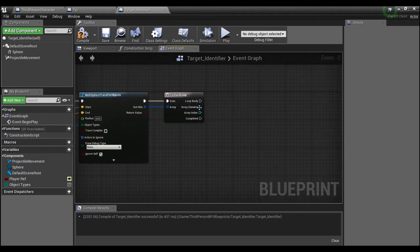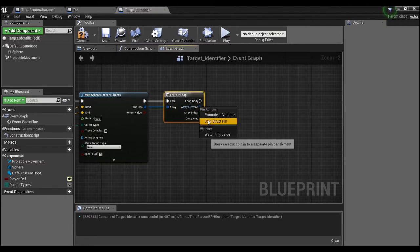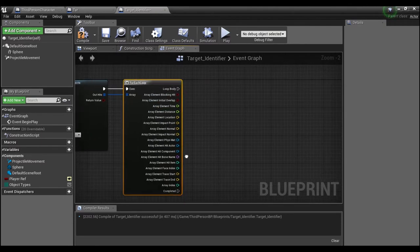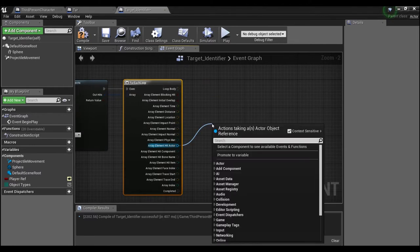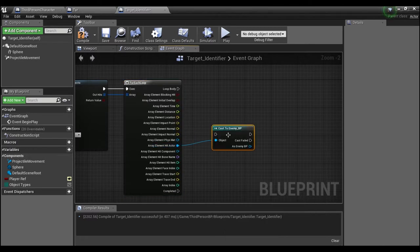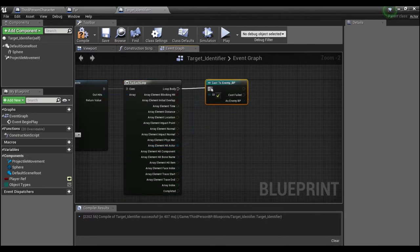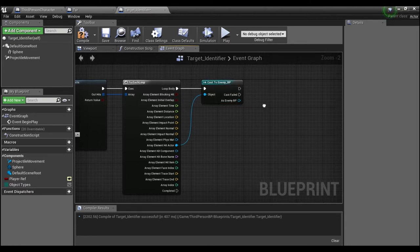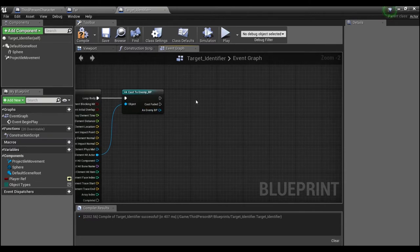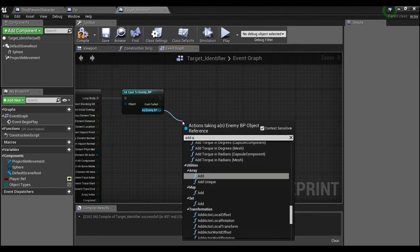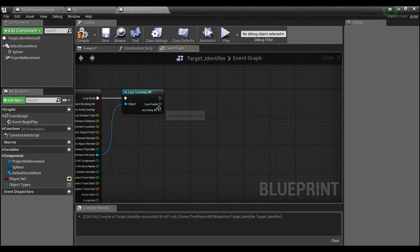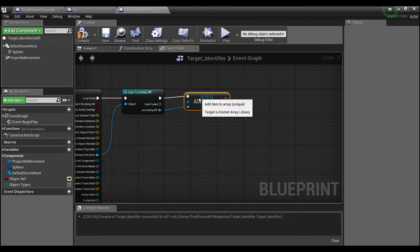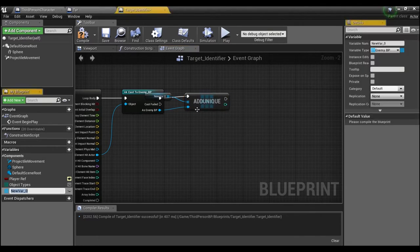Then we're going to take our Out Hits and loop through them with a For Each Loop. We want to check if it's one of our enemies, so we'll split the structure pin, take the hit actor, and cast it to Enemy BP — this is just a third-person mesh blueprint. If this cast is successful, we're going to add it to an array using Add Unique, then right-click and promote this to a variable called 'hit targets'.